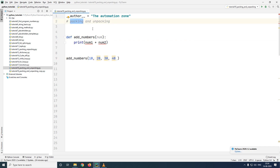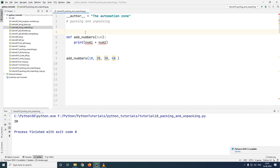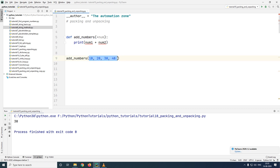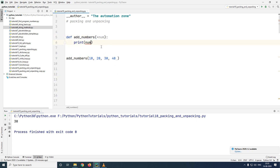This technique is called packing in Python. In order to perform packing you have to convert your parameter into a tuple. To do that you simply have to put a star before your parameter. Now whenever you call your particular function, all of your arguments will be converted or packed into a tuple and then assigned to the parameter called num. Let's verify this — let me just go ahead and print num.